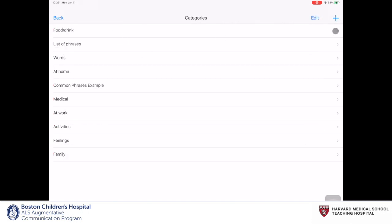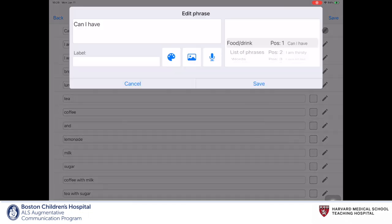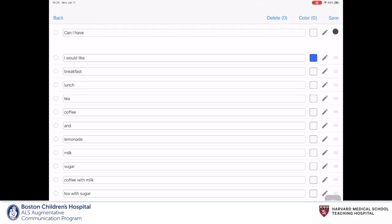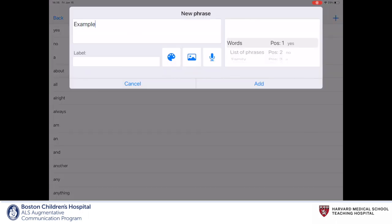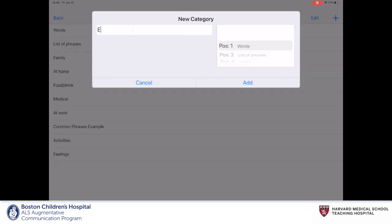To edit a category's phrases, click on the desired category. To begin editing, click on the edit button in the top right. Clicking on the pencil icon brings up the editing menu previously discussed in the video. Rearranging the order of the phrases follows the same process as rearranging categories. To add a new phrase to the category, select the plus icon in the top right corner. The editing menu that has previously been reviewed will appear. When you're finished, press add. To create a new category, press the plus icon in the top right corner, customize your new category, and press add in the bottom right corner.